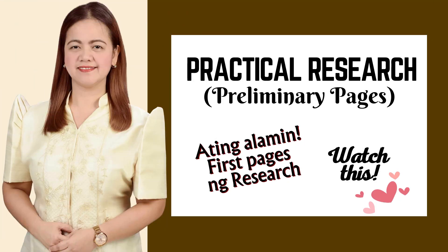Good day to each and every one who are watching right now, especially my e-com learners. Welcome to another learning journey with me.